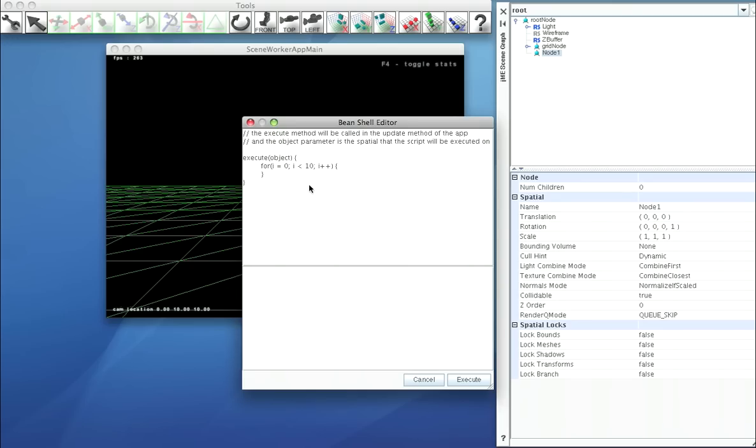Okay, and we're going to create quads and add them to this object. Quad Q is equal to new quad.